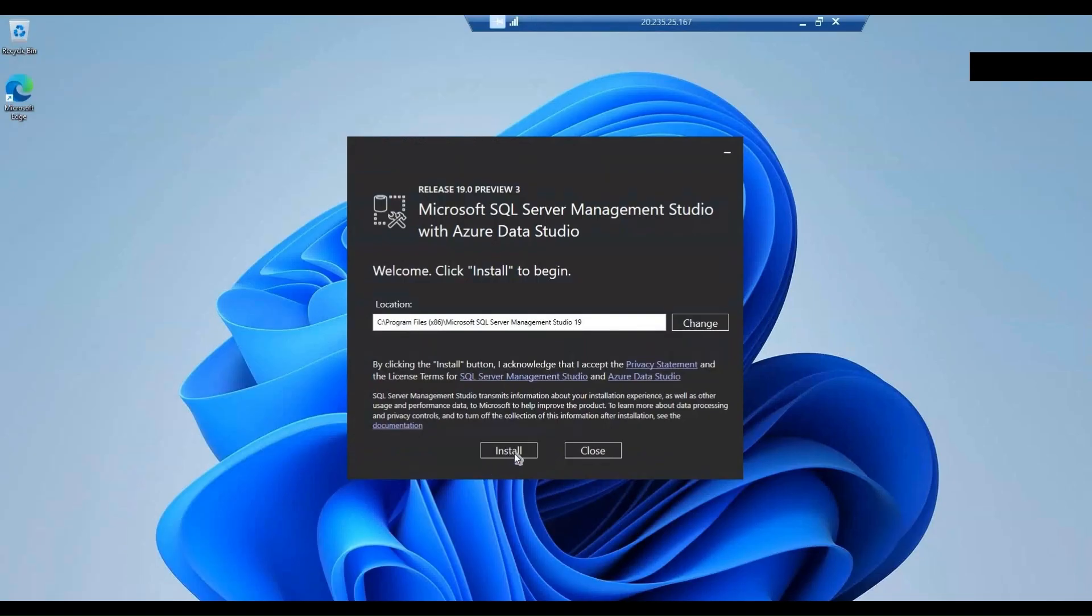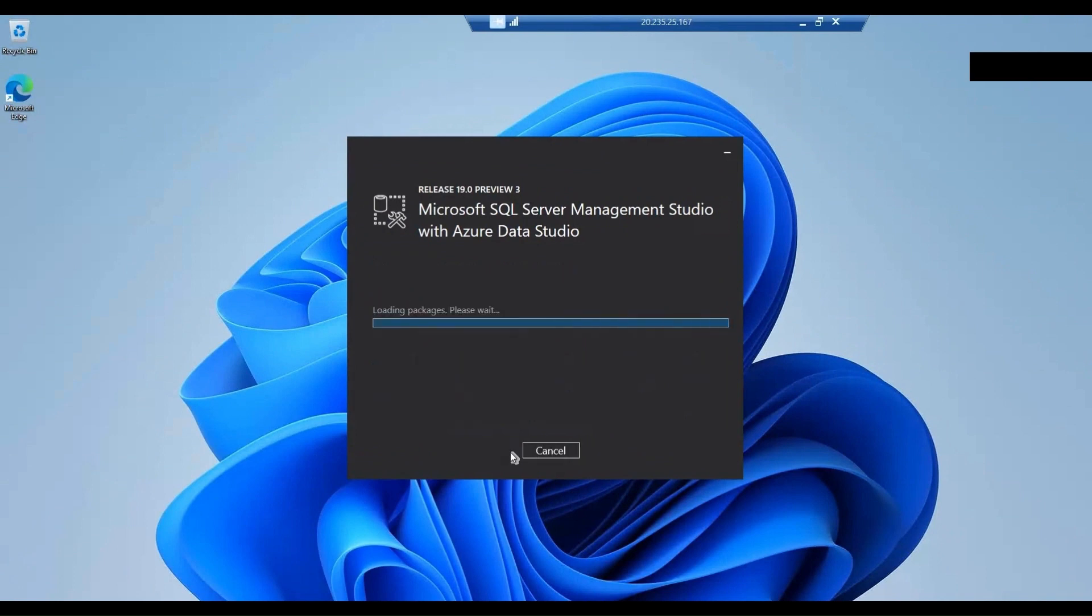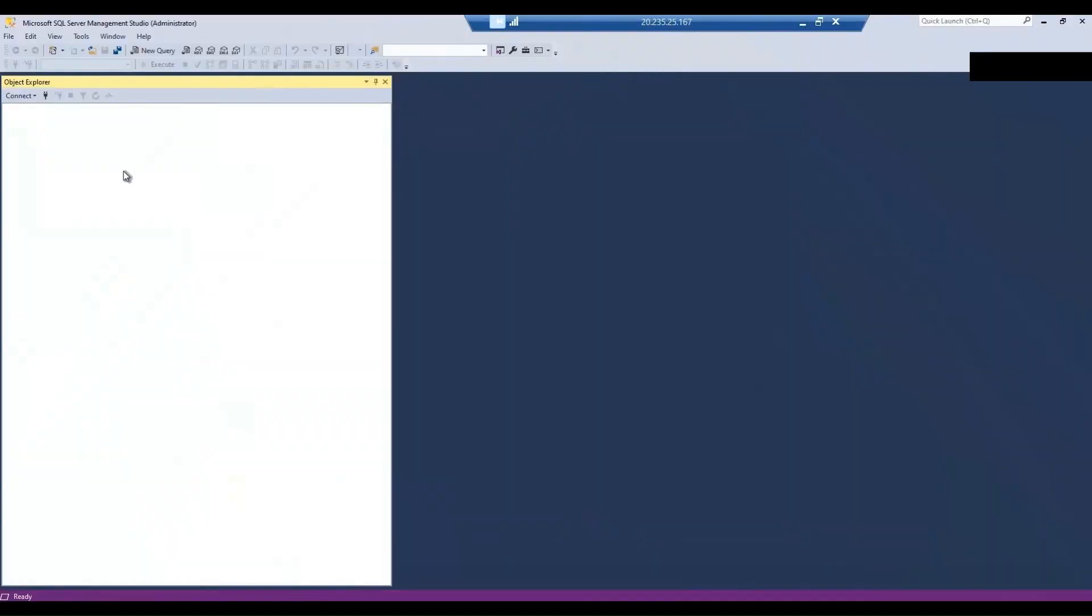I will start the SQL Server Management Studio installation and then we will try connecting to the Azure SQL managed instance once the installation is completed. SSMS is installed now.